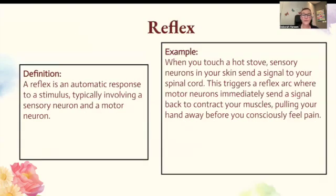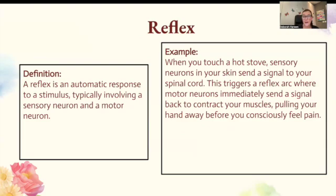A reflex is an automatic response to a stimulus, typically involving a sensory neuron and a motor neuron. When you touch a hot stove, sensory neurons in your skin send a signal to your spinal cord. This triggers a reflex arc where motor neurons immediately send a signal back to contract your muscles, pulling your hand away before you consciously feel the pain.